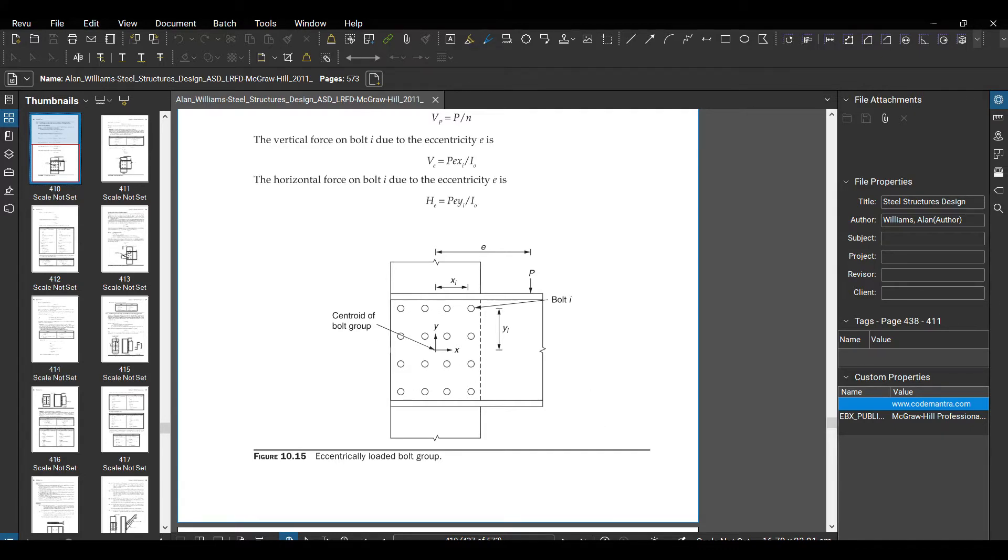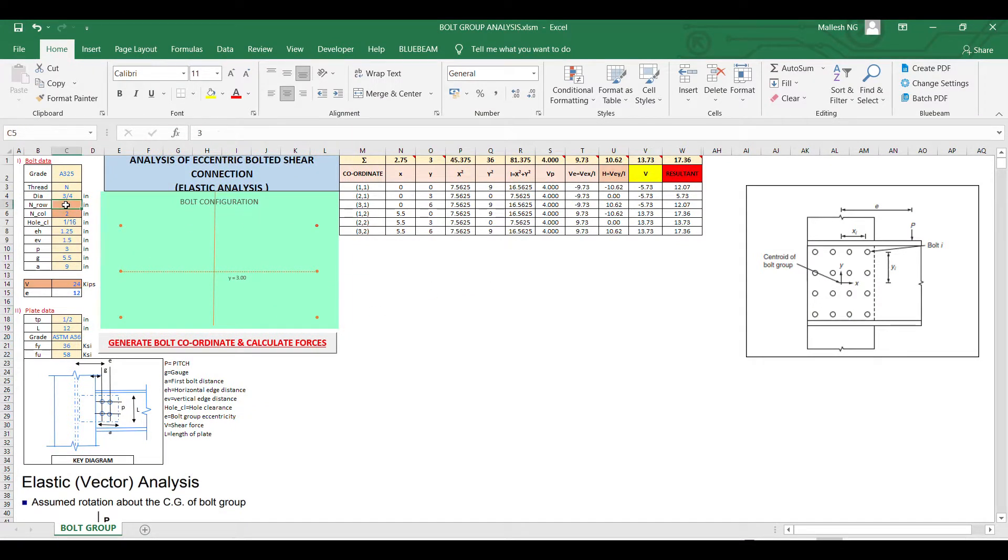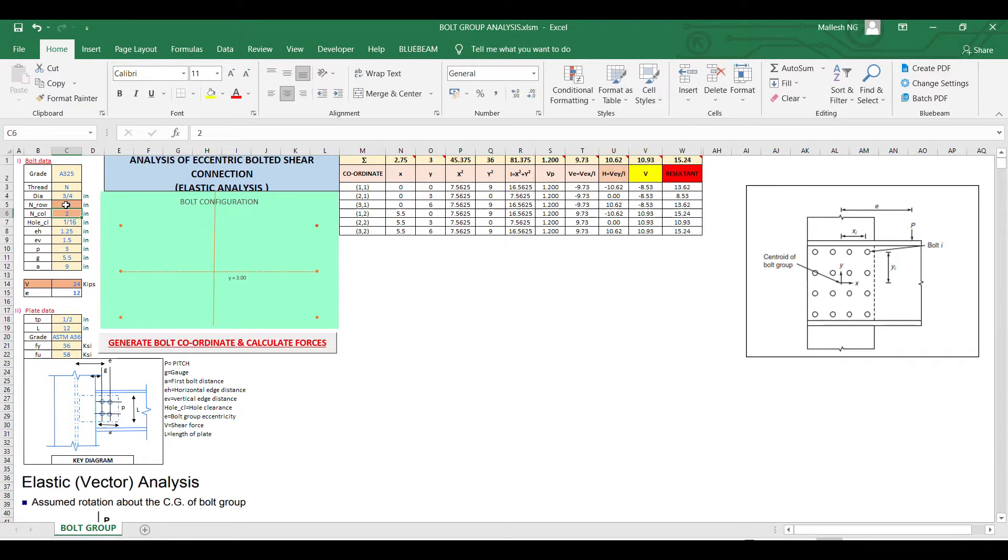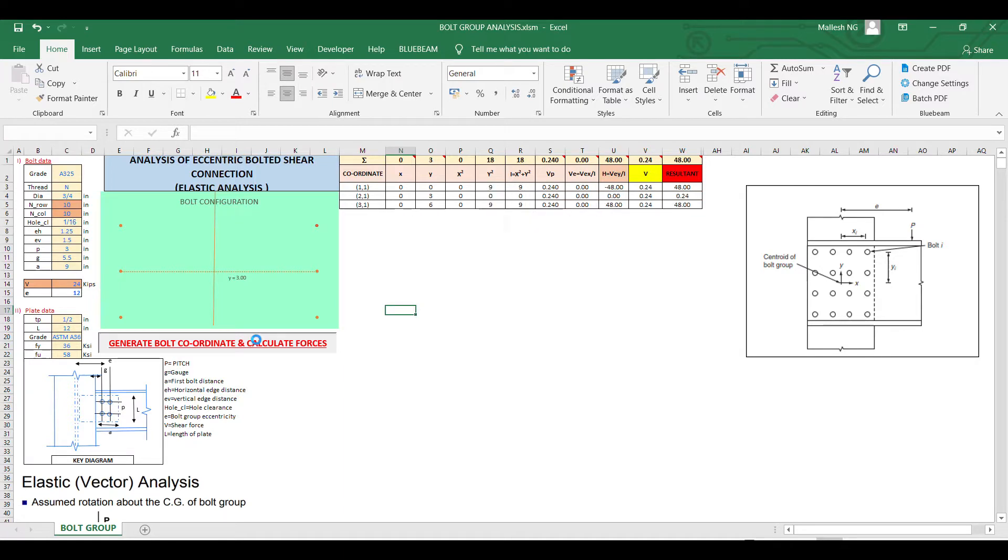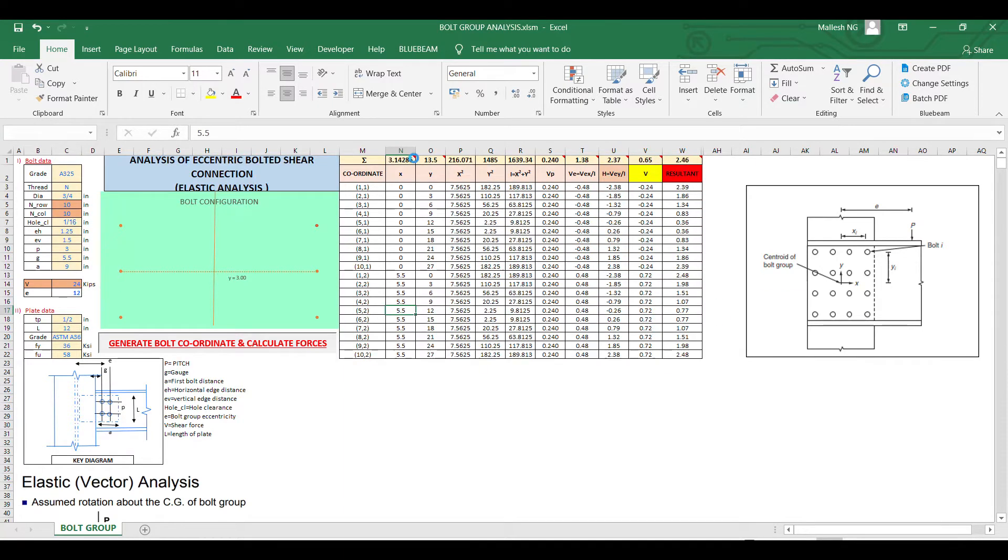For that I have created an Excel sheet where you can give your number of rows and columns. So let's say you have 10 by 10, if you give it, it will calculate all the forces and tabulate the maximum forces.